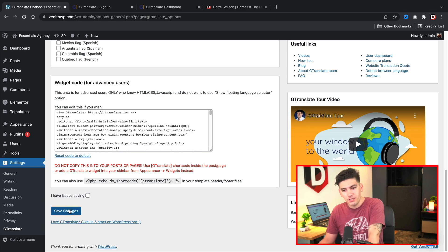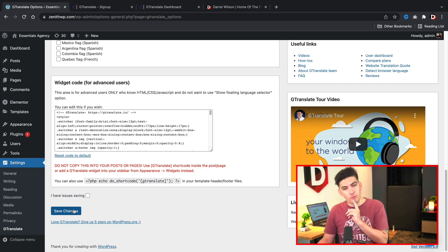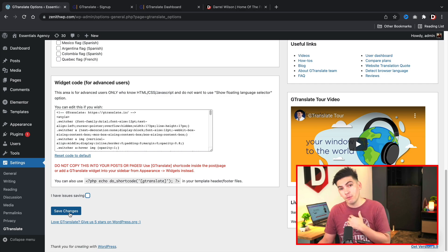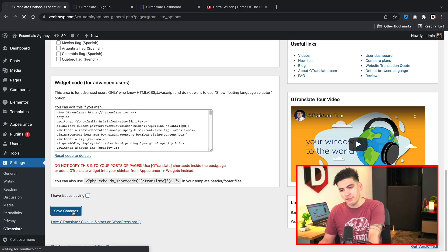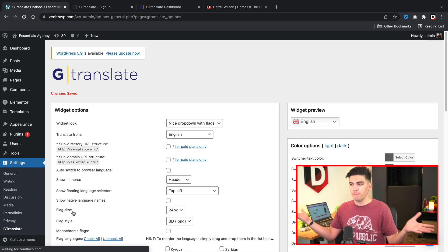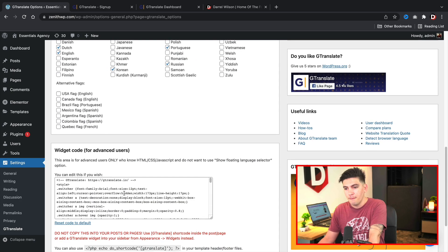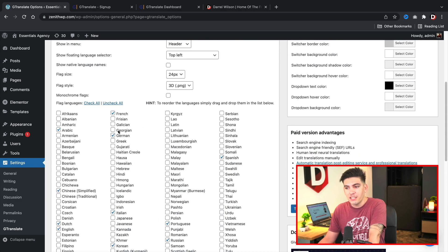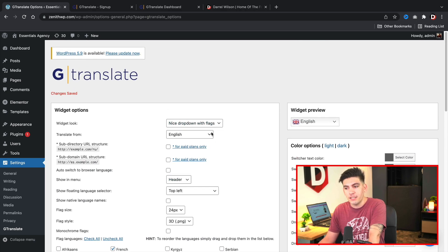If you do get errors on your website, you can select 'I am having issues' and the plugin will debug them. On my website I did have to select this — I got some errors — but let's test it out: no errors, everything works. If you do get errors, just select that option and everything should work fine. Now that I've selected all the languages and options, let's go ahead and take a look at the website.